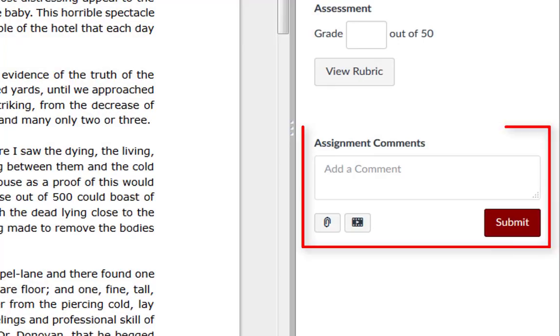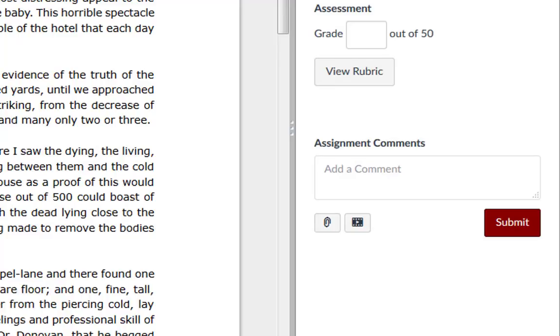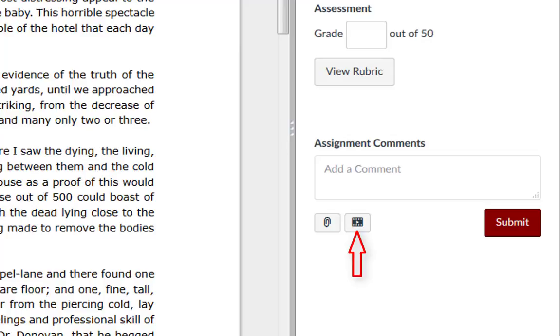Here you can leave assignment feedback comments for the student in the comments section. You can either leave a text comment, attach a document, or record or upload an audio or video file.